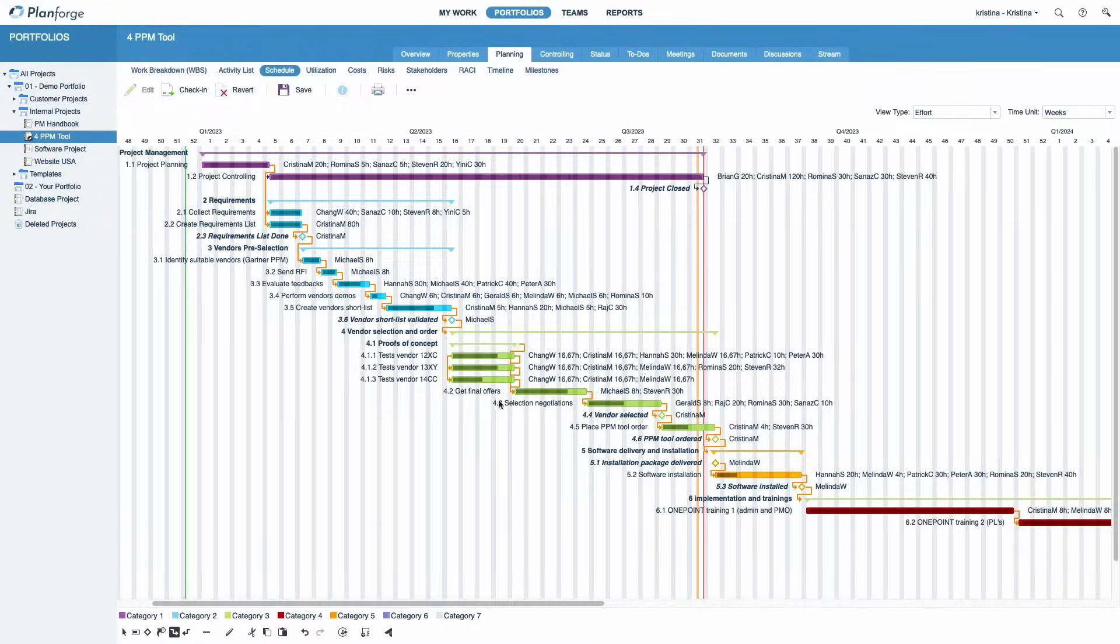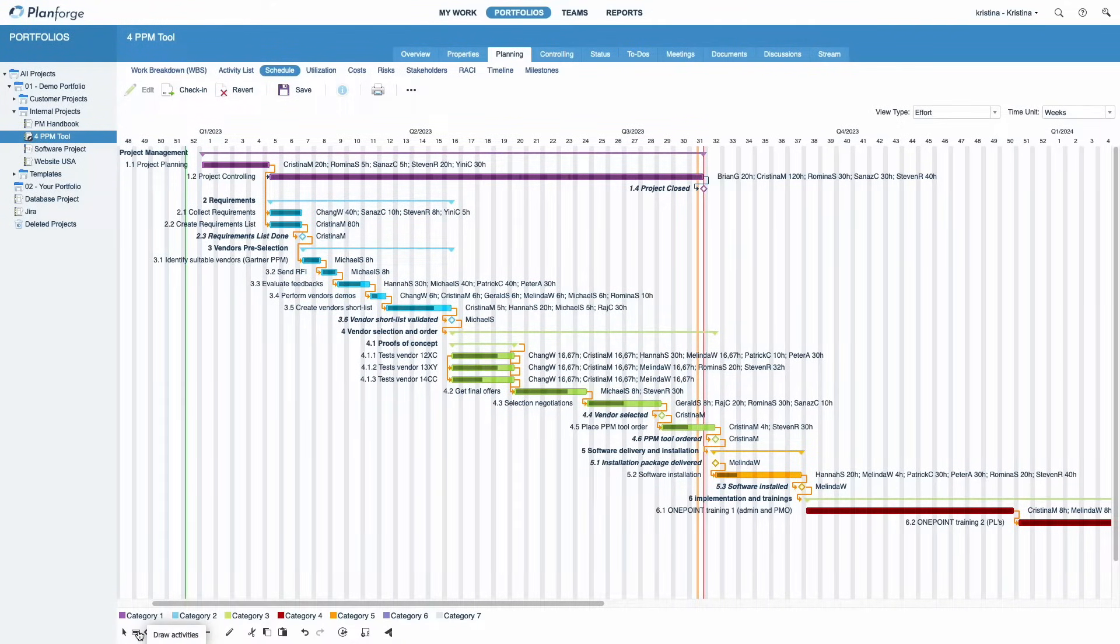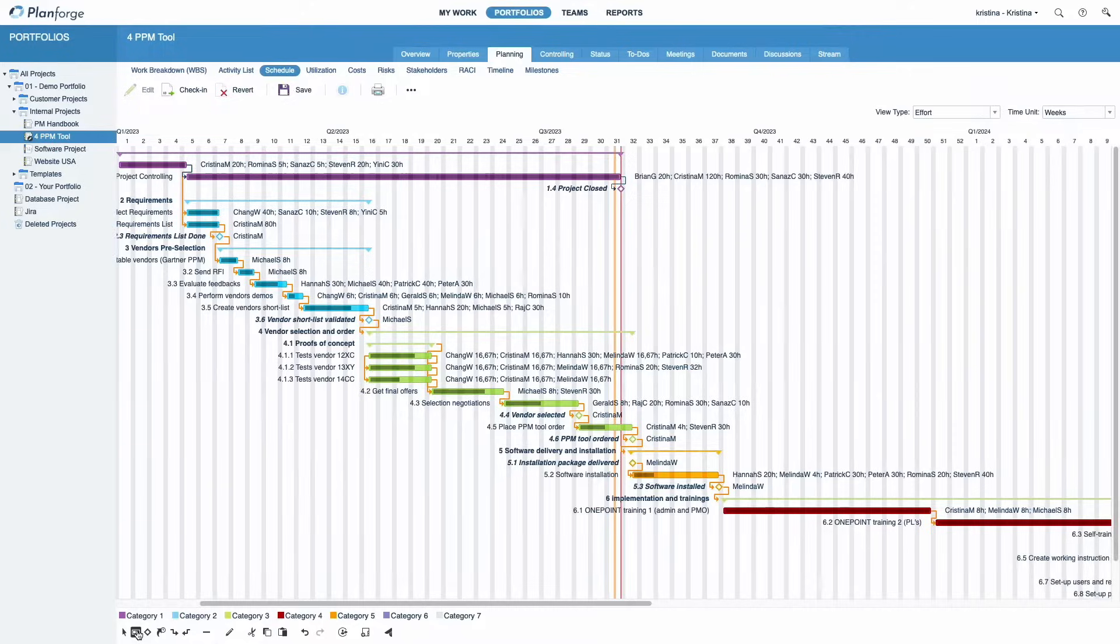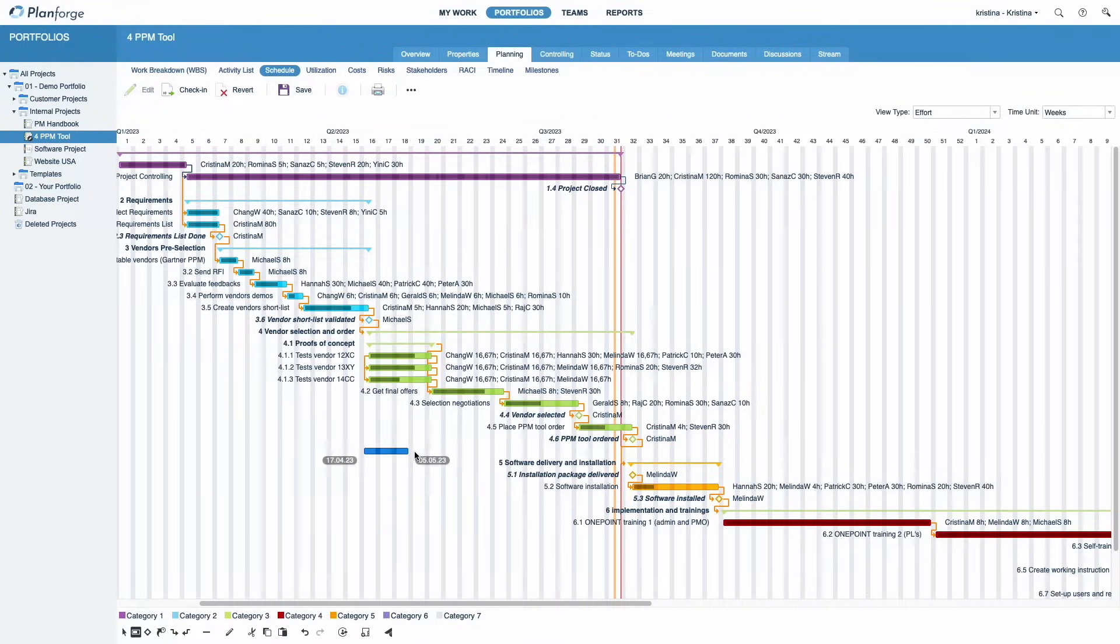It is possible to create new activities directly in the schedule. Similar to the work breakdown structure, you can easily add activities and milestones with just a few clicks.